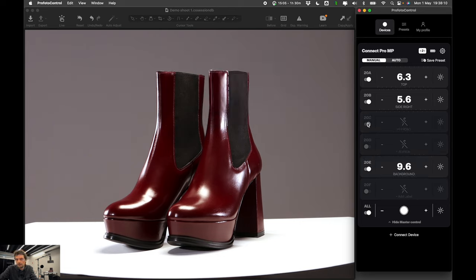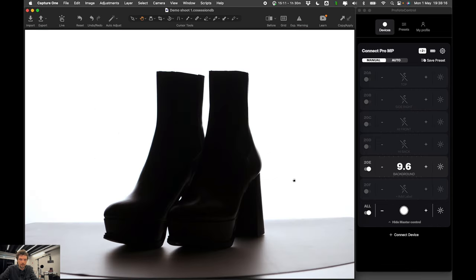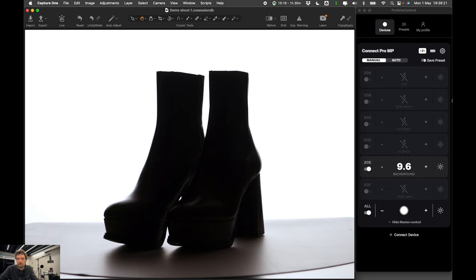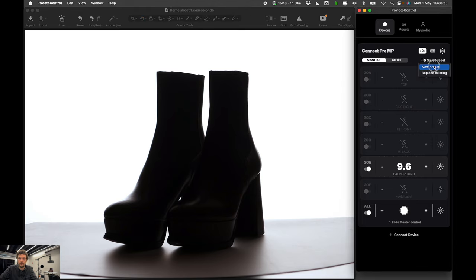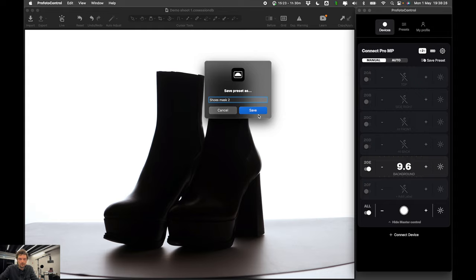And also what I'm doing is this. I just also want to save or want to have one mask photo. Yes. Like this. So I can use this if I want to remove background for instance. So I can save this as shoes mask 2.